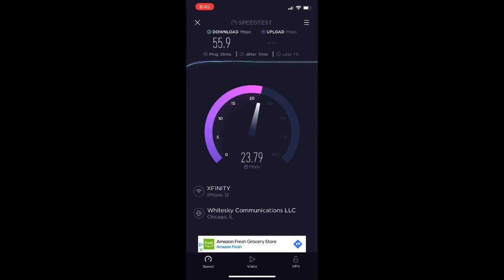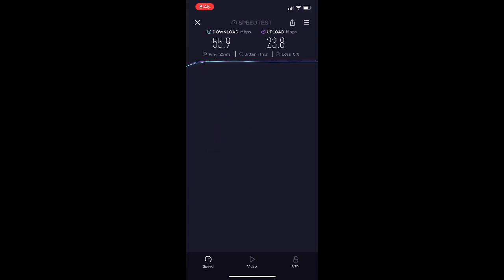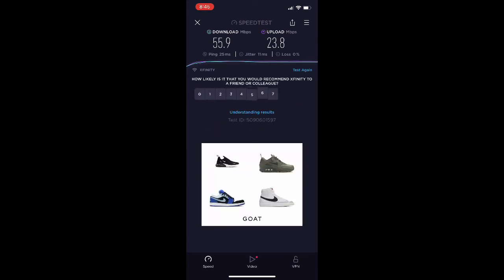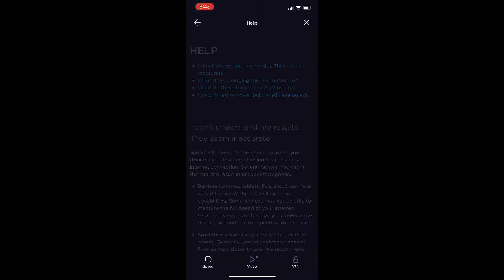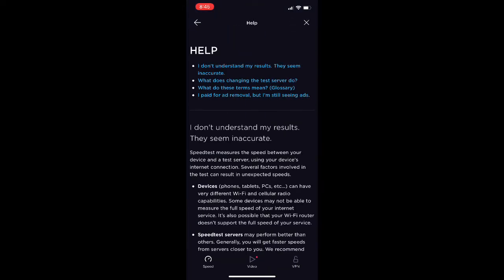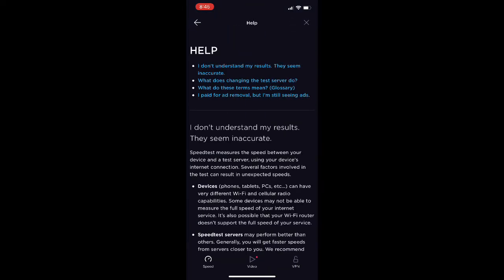It takes the average and currently it is running at 55.9 megabytes per second on the download. Now it's going to test the upload, which is always lower — typically about half. Upload, as you can see, is at 23.8. Of course they have ads down below to make their money, but it's a pretty sleek app overall.